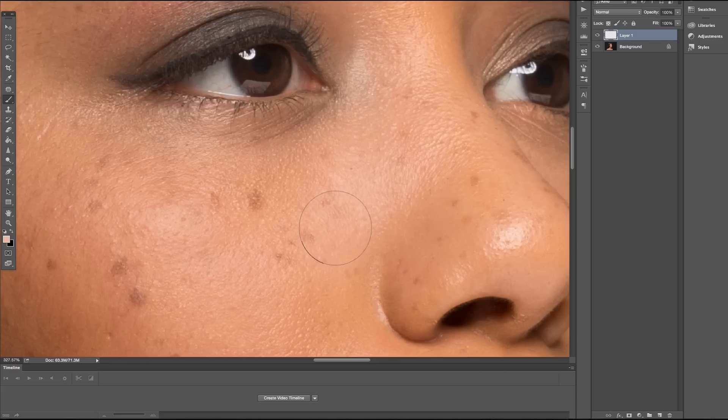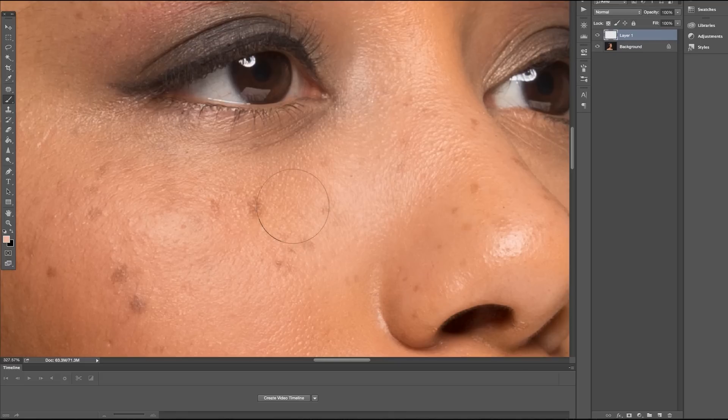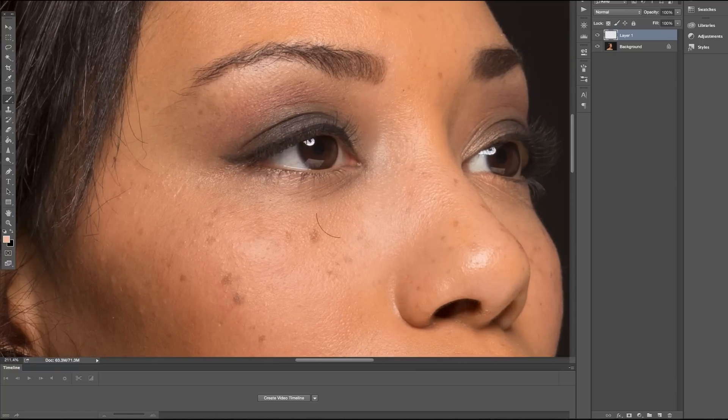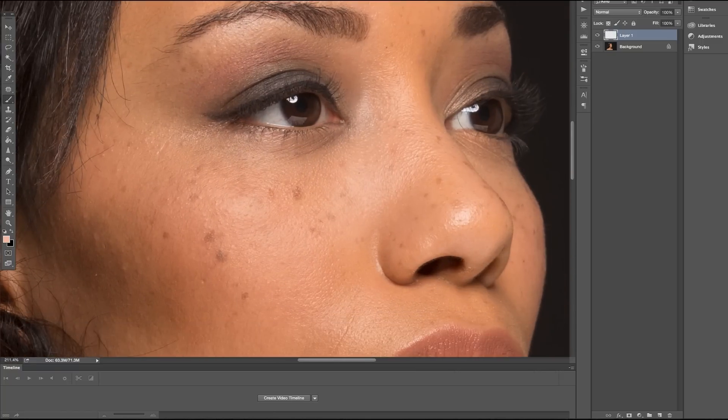The trick to effectively taking out greasy spots is to make changes as gradually as possible and don't go overboard with your changes. As I've made those changes, it has more of a matte finish.